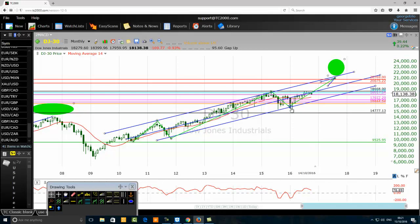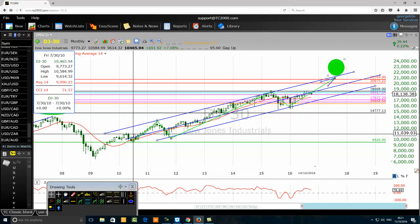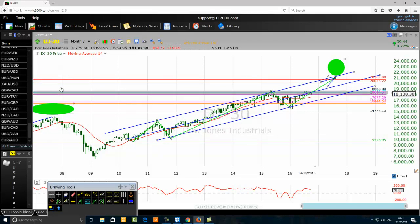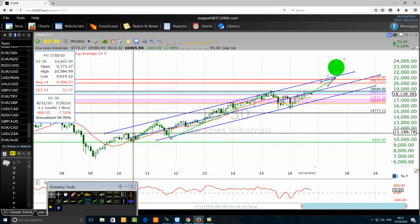There are many ways to forecast the end of the fifth wave, but this time we want to use the 61.8% Fibonacci ratio. For that, we need to know the low of the first wave. Watching the chart, you can see the low — it is at 9,614. That is 9,614. The low of our first wave is 9,614; that's the first thing you want to note down.